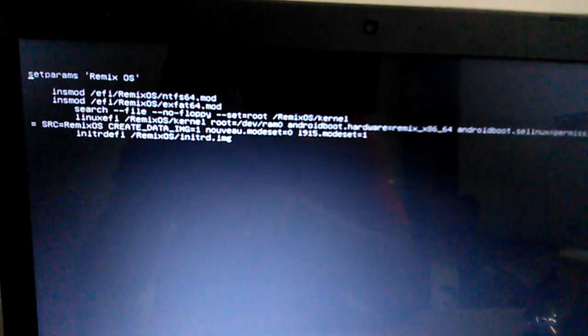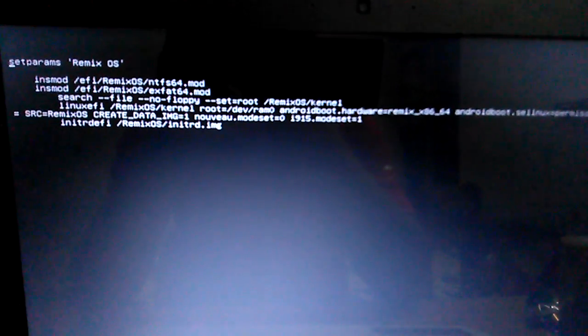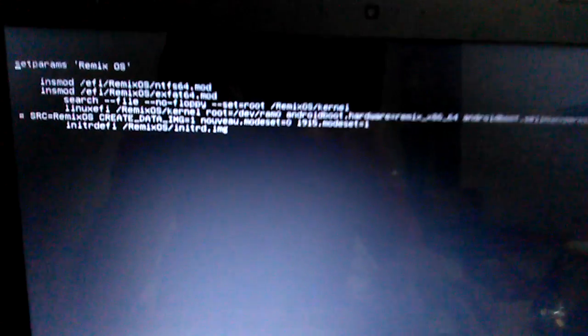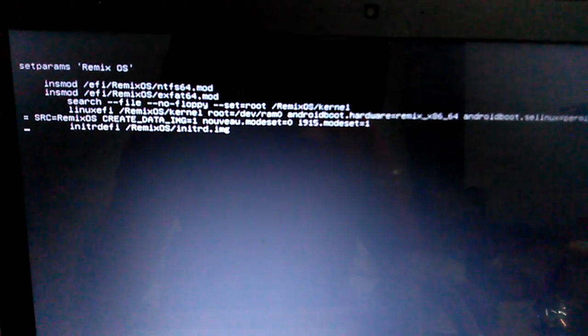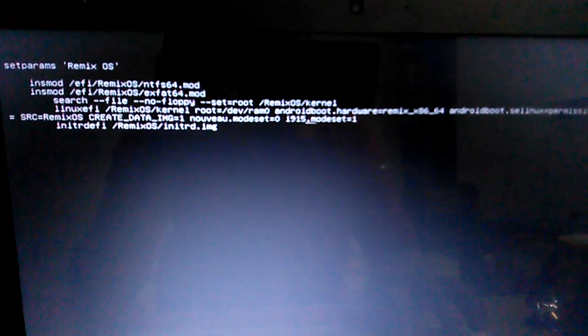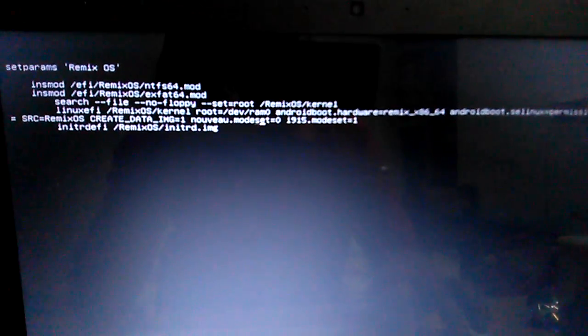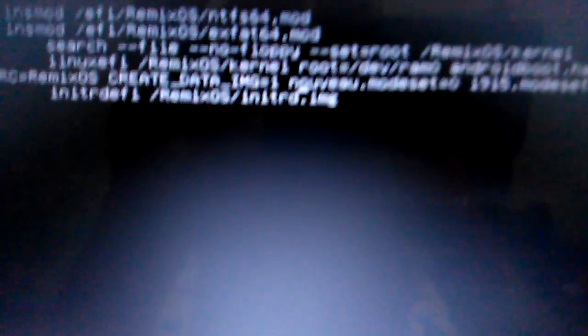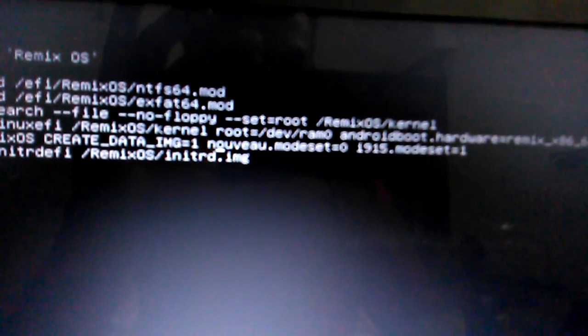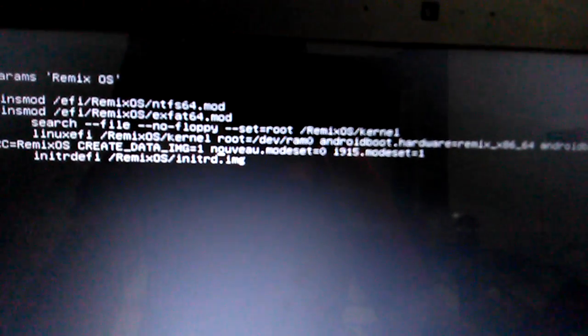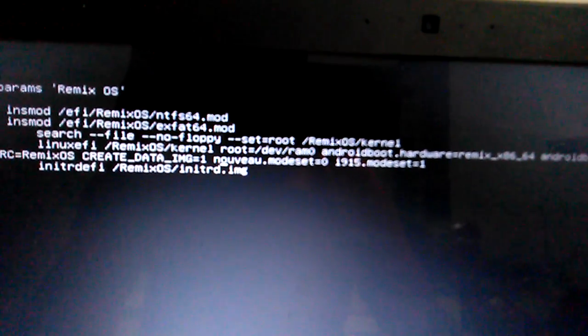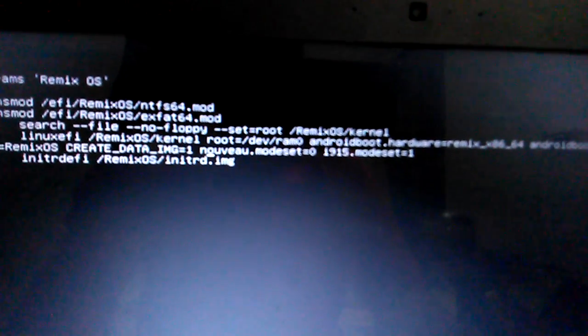after DATA_IMG=1, it says nouveau.modeset=0 i915.modeset=1. So basically it instructs not to use the external graphics card but the internal Intel graphics card.